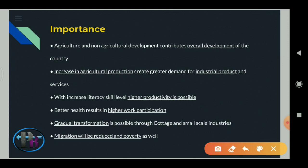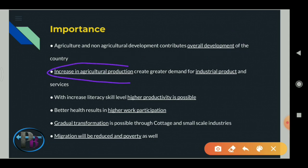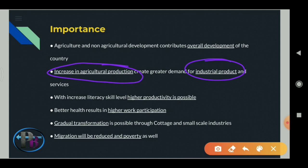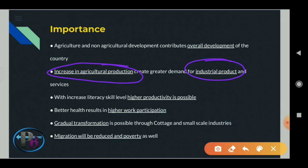Importance of rural development: agriculture and non-agriculture development contributes to the overall development of the country. It increases agricultural production and creates greater demand for industrial products. With increase of literacy and skill, productivity is also higher - literacy and skill development is important for rural areas.